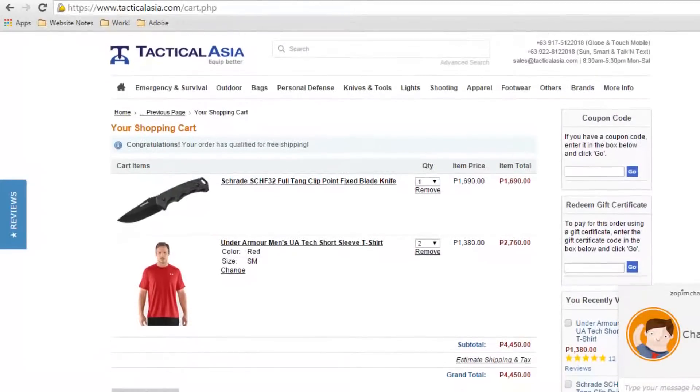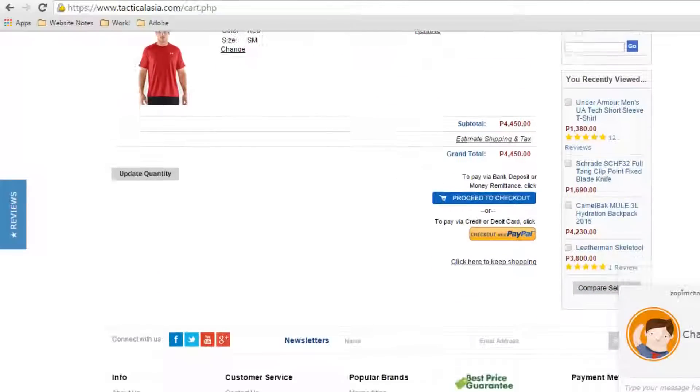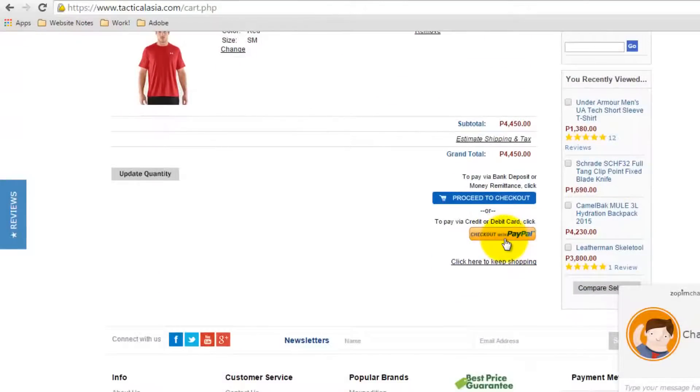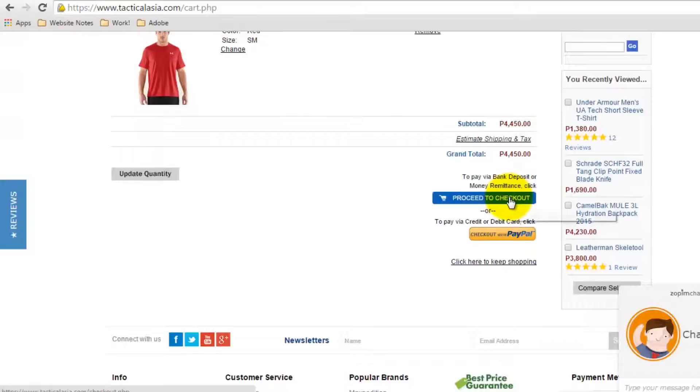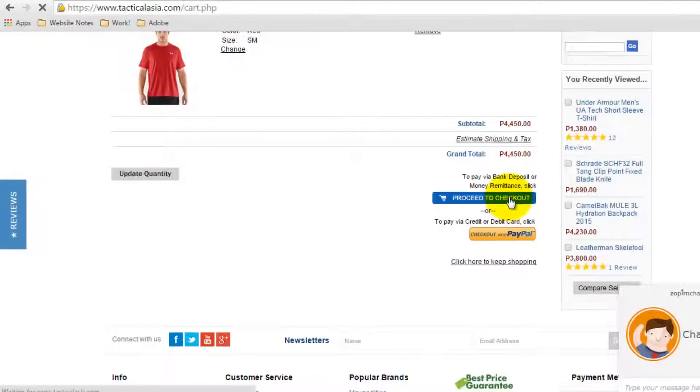Once done, choose your method of payment. Click Checkout with PayPal if you have a PayPal account or wish to pay via credit card. For bank deposits, money remittances, or other forms of payment, click Proceed to Checkout.